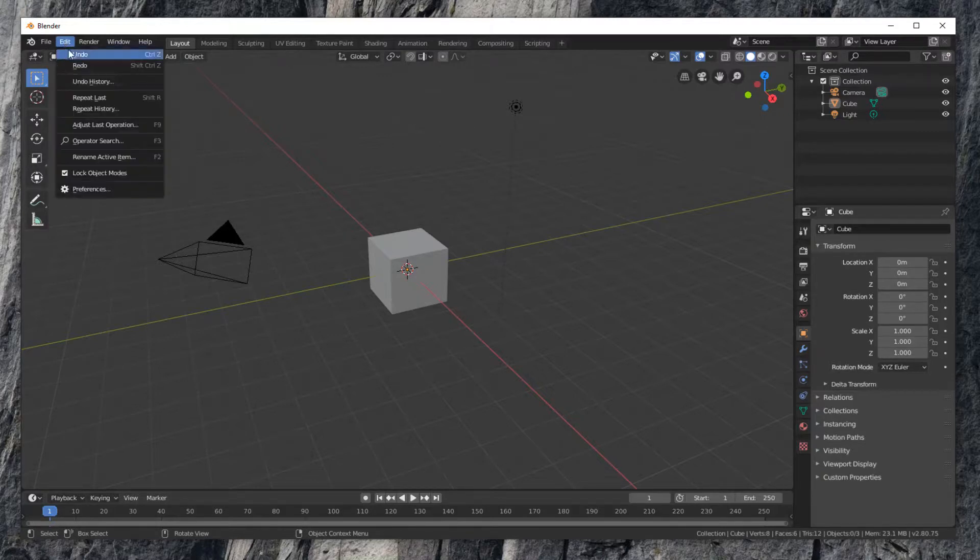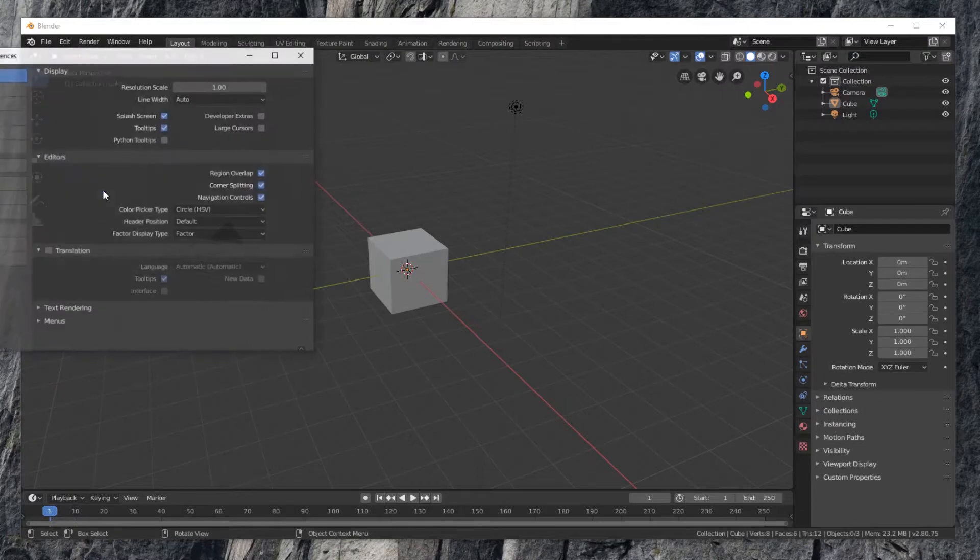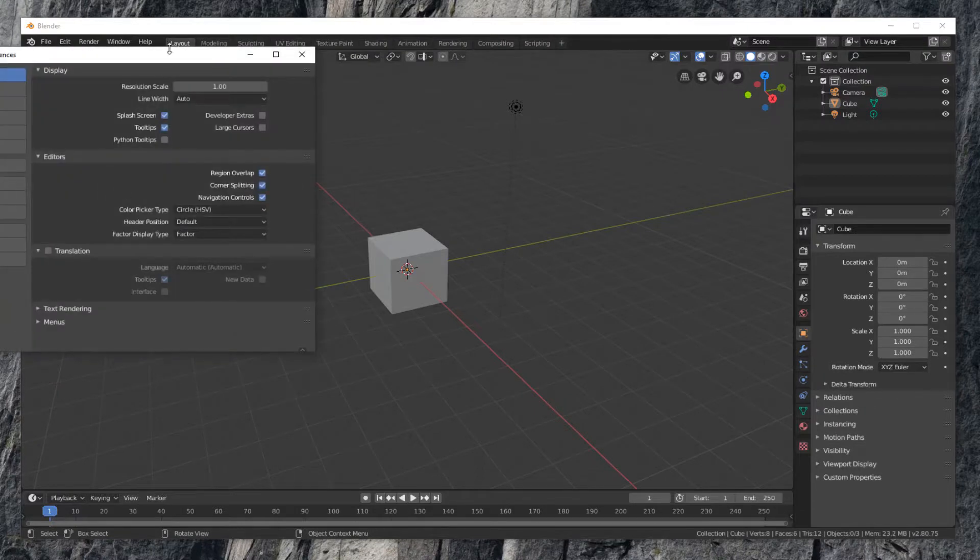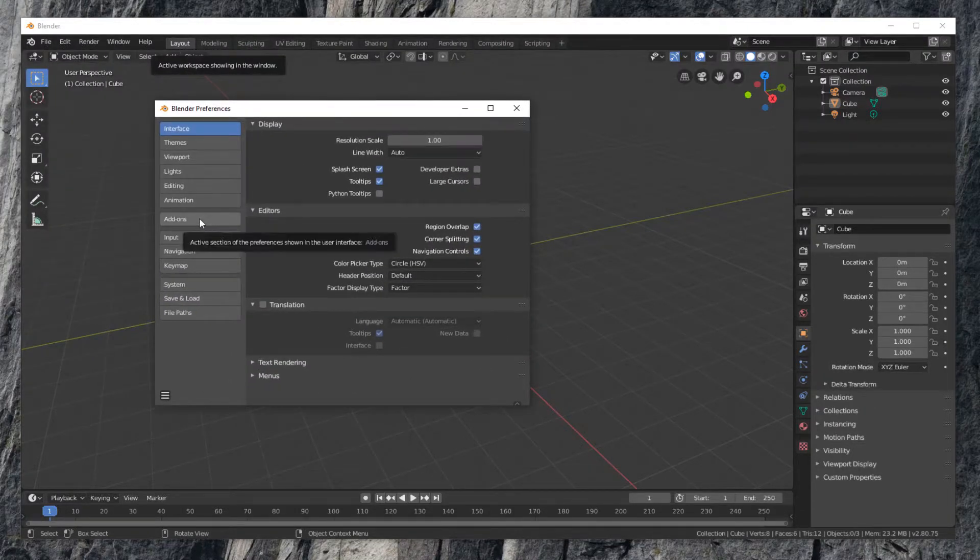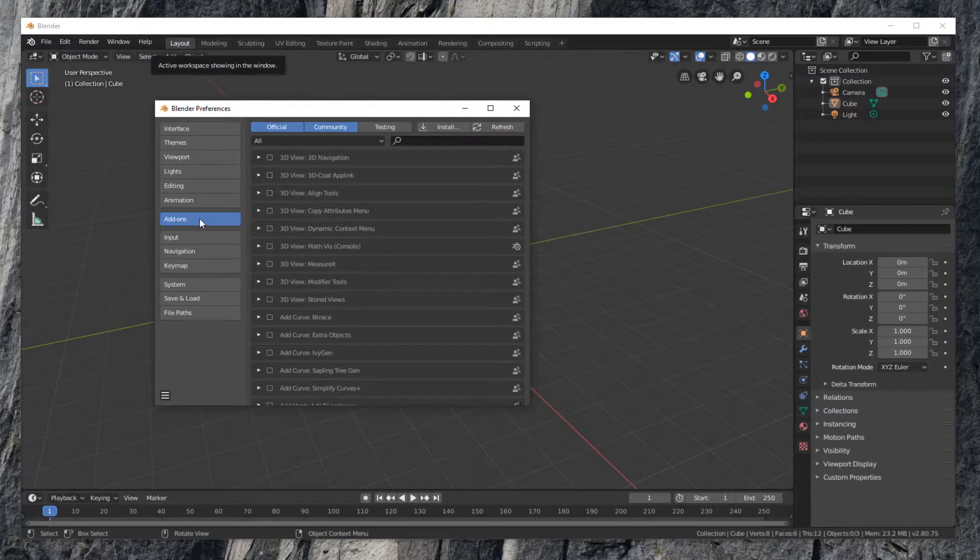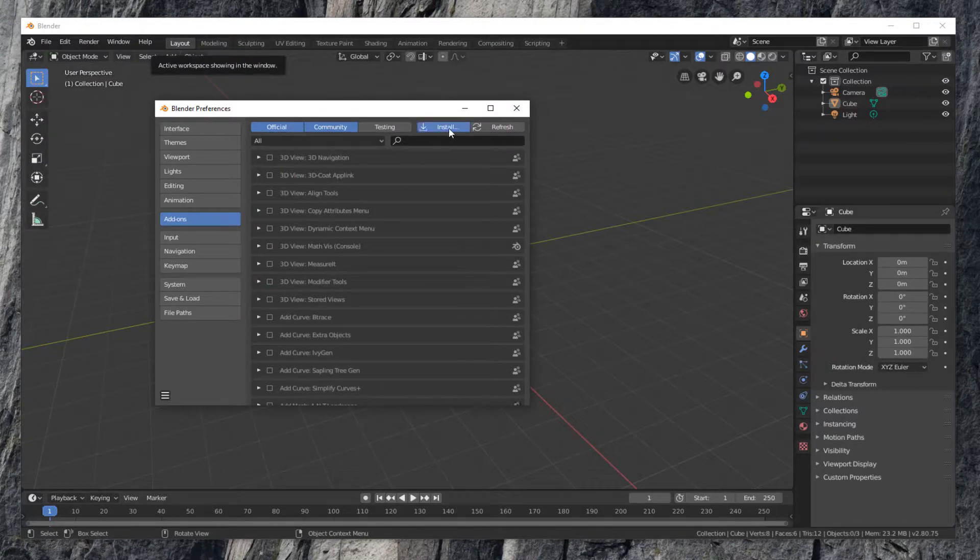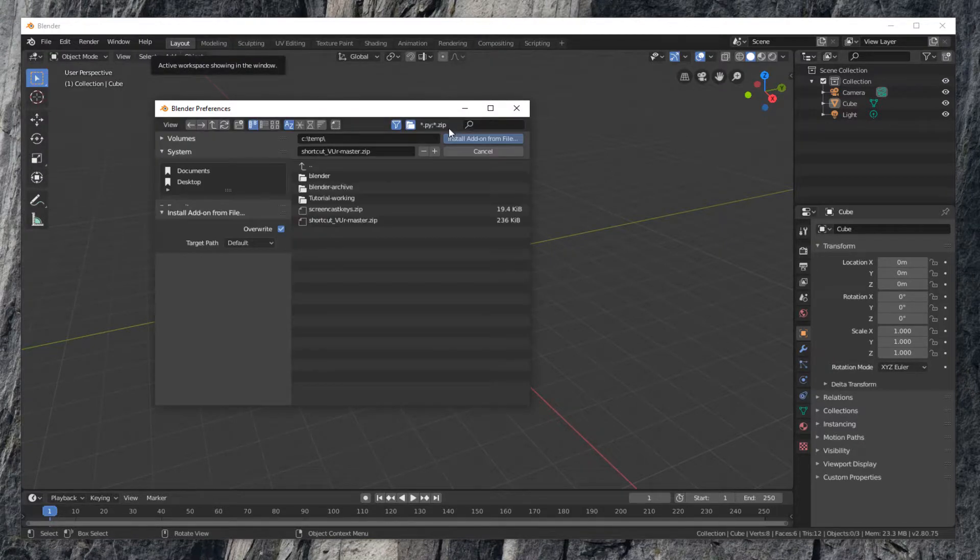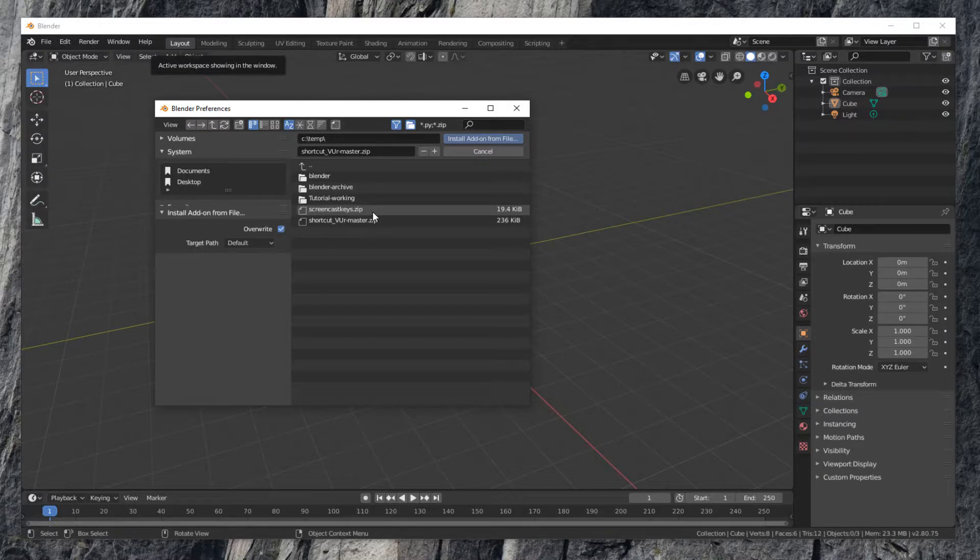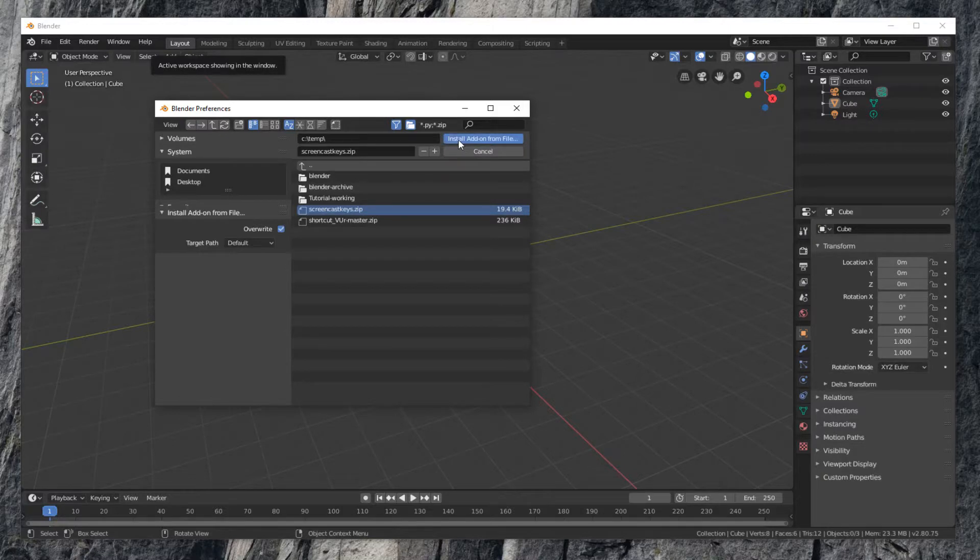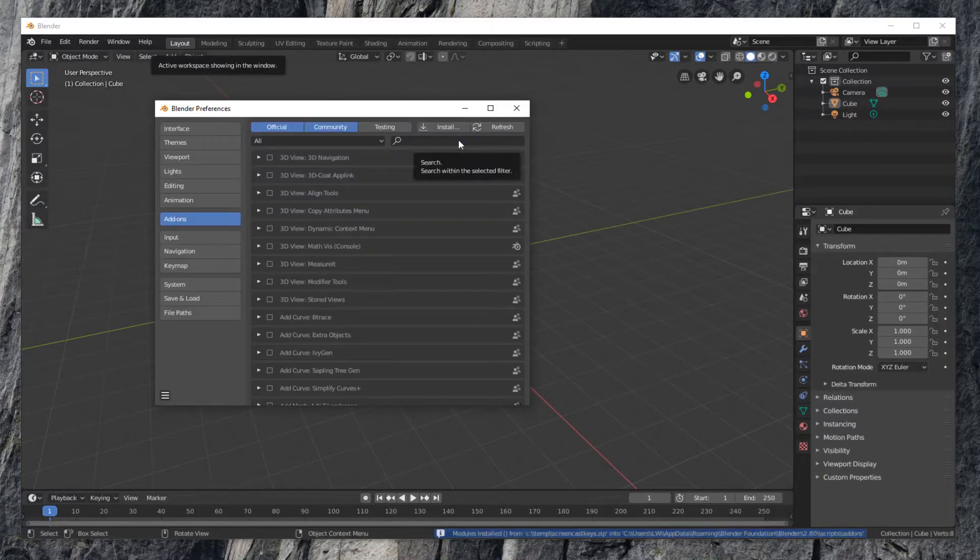Go to Menu Edit Preferences. Find the tab for add-ons on the left side. Click Install button on the top. Select the screencast keys zip file. Click Install add-ons from file.